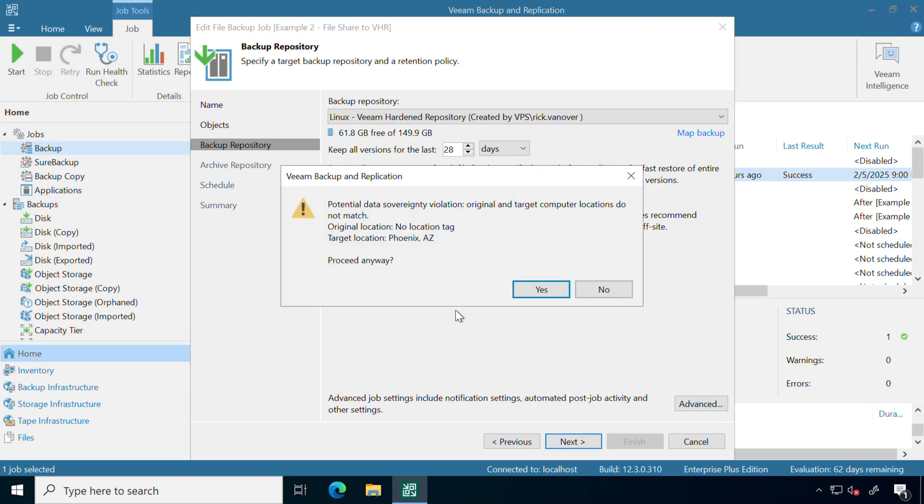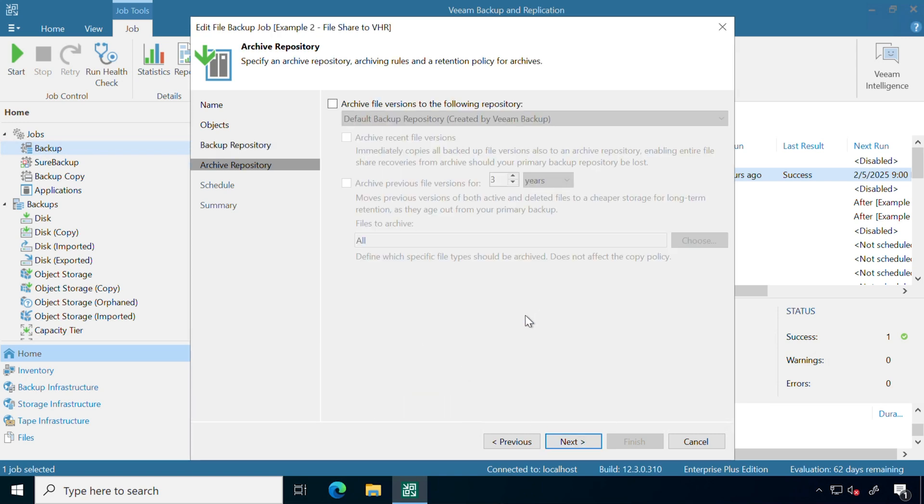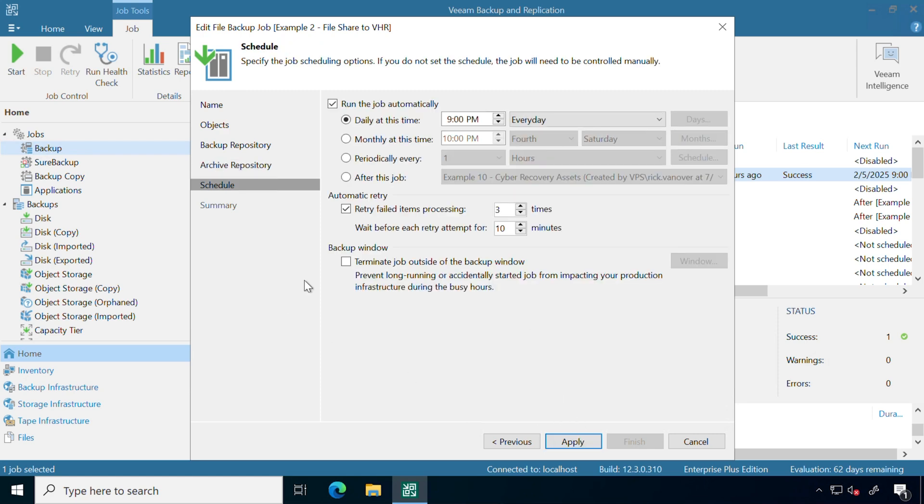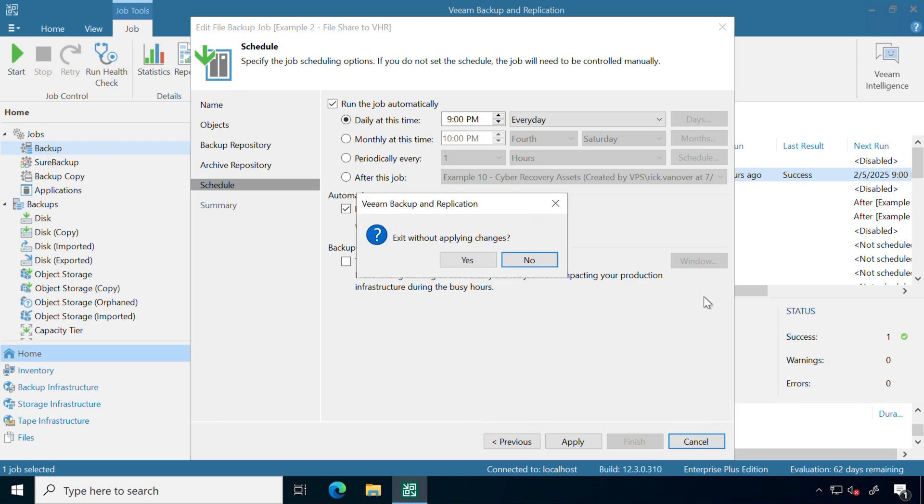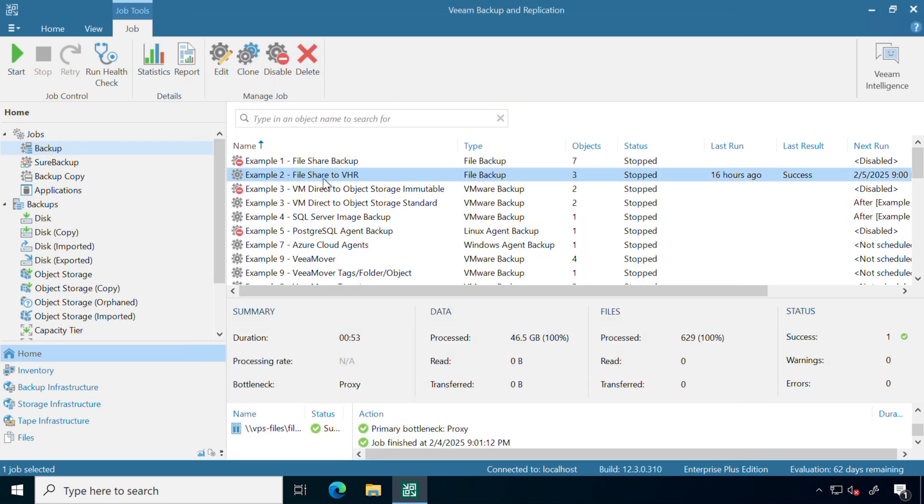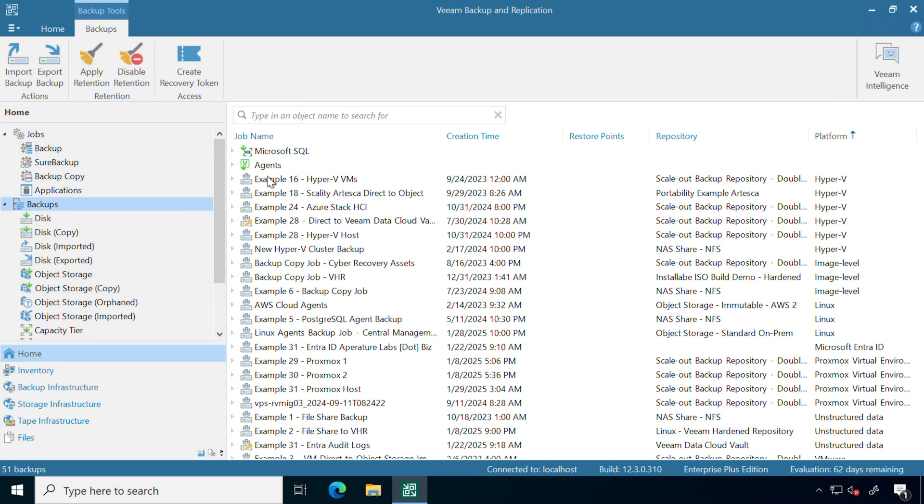I'll hit next. We have our way to archive this to longer term storage if we wanted to. I'm going to skip this because I'm just backing up the last 28 days worth of versions. Finally, we have our schedule. Schedule this to run daily, monthly, or periodically. We can also daisy chain them, depending on what your data protection strategy is. Once we hit apply, you can see my backup job policy has been created, and I have my backups that have already ran and been stored to disk.